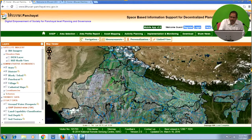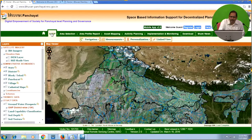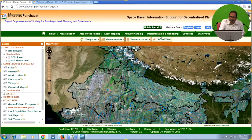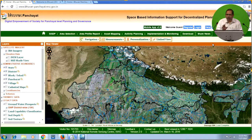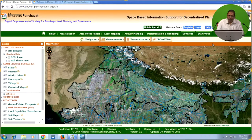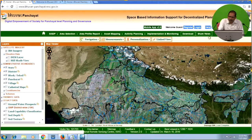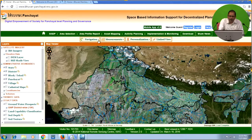At the top menu, you can see toolbars labeled SISDP, Area Selections, Area Profile Report, Asset Mapping, Activity Planning, Implementation and Monitoring, Download, and Share View. These are important toolbars customized specifically for the requirements of the SISDP project and panchayat-level decentralized planning. Below this toolbar, there are a few technical tools available for you.